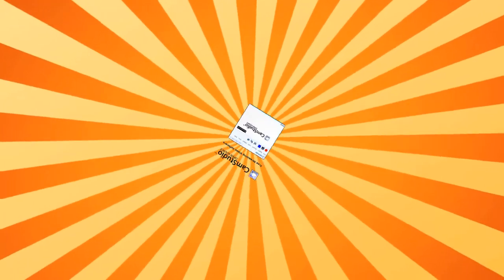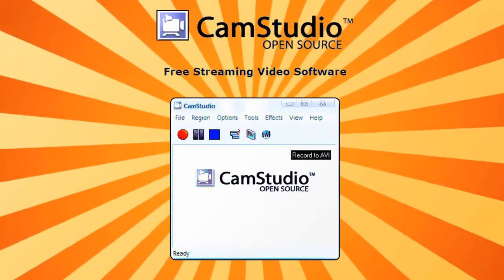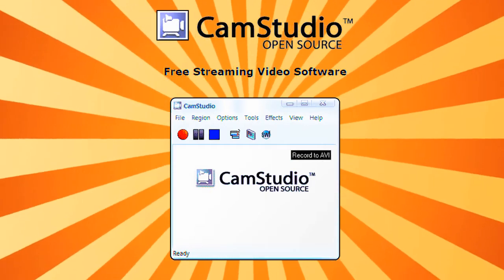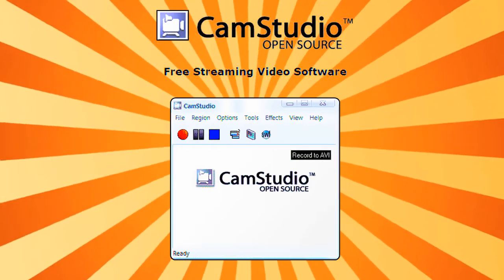This amazing tutorial has been made possible by CamStudio Open Source, free streaming video software.